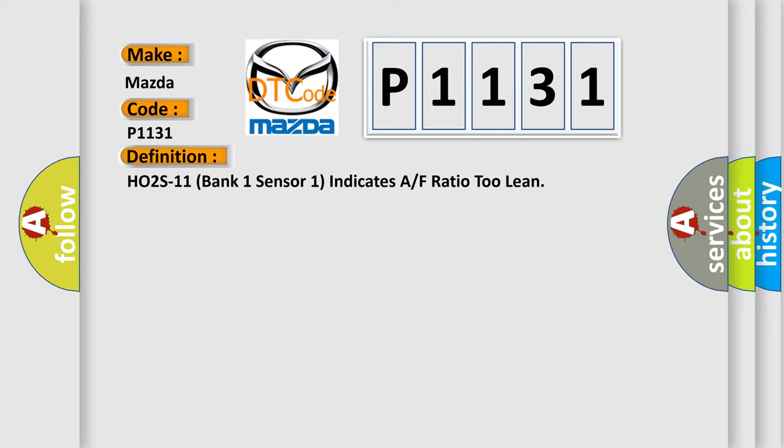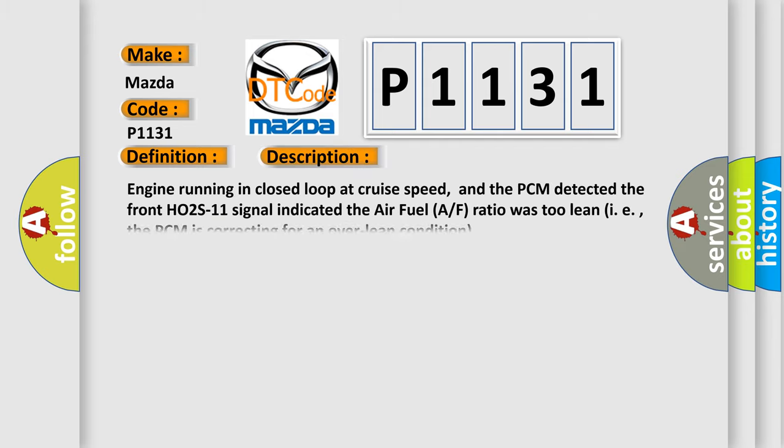And now this is a short description of this DTC code. Engine running in closed loop at cruise speed, and the PCM detected the front HO2S11 signal indicated the air-fuel AF ratio was too lean, i.e., the PCM is correcting for an over-lean condition.